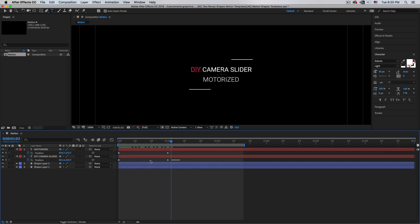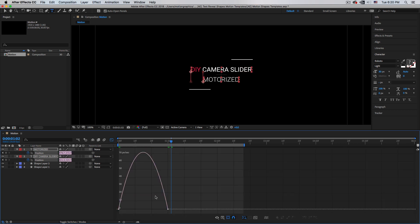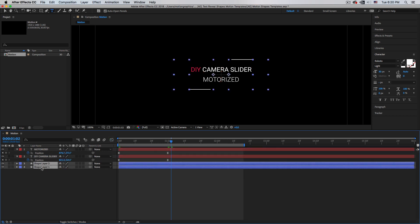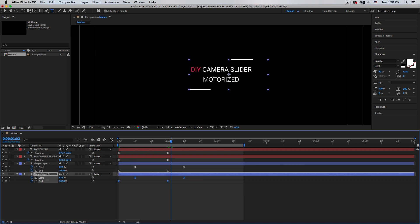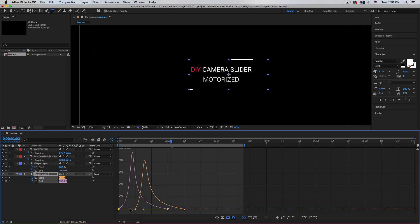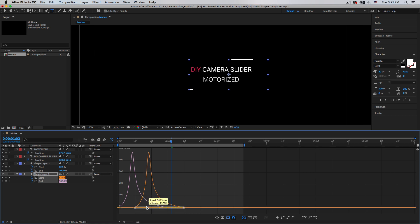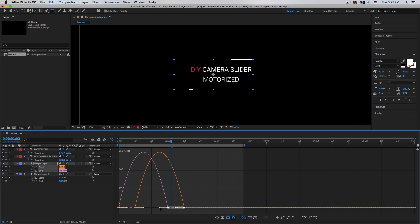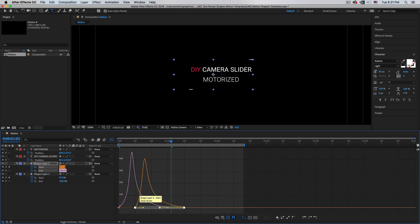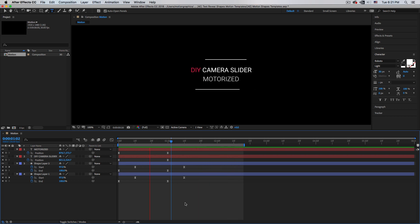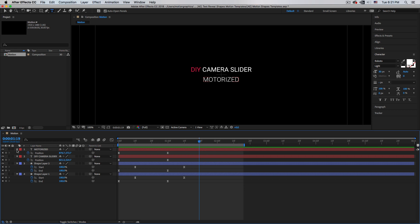Select all the keyframes, hit F9 for Easy Ease, then open the Graph Editor and pull the curves down to smooth the animation. Do the same for the stroke shape layers at the top. Let's play and see what we have — looking good.